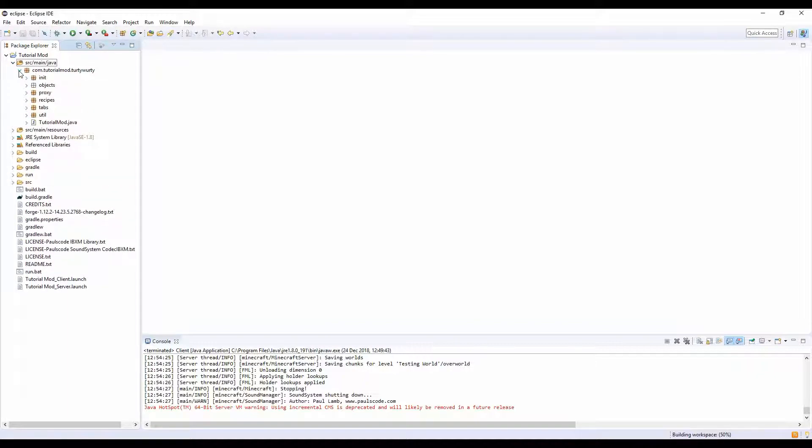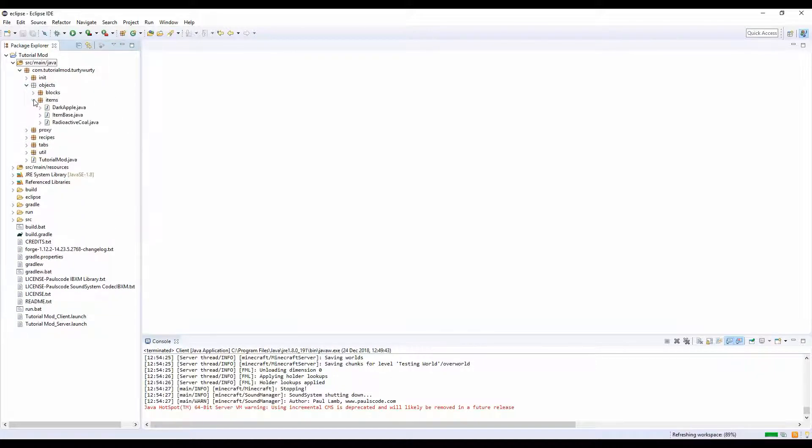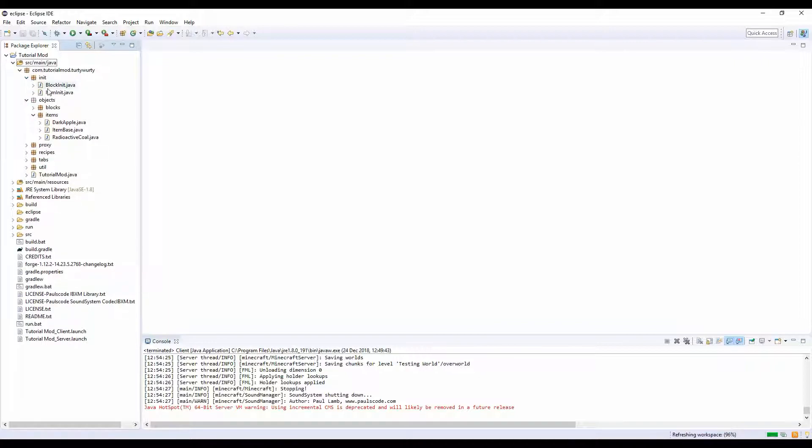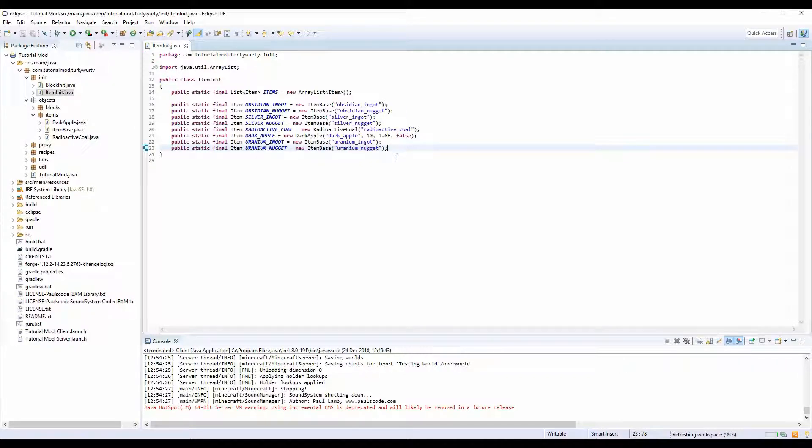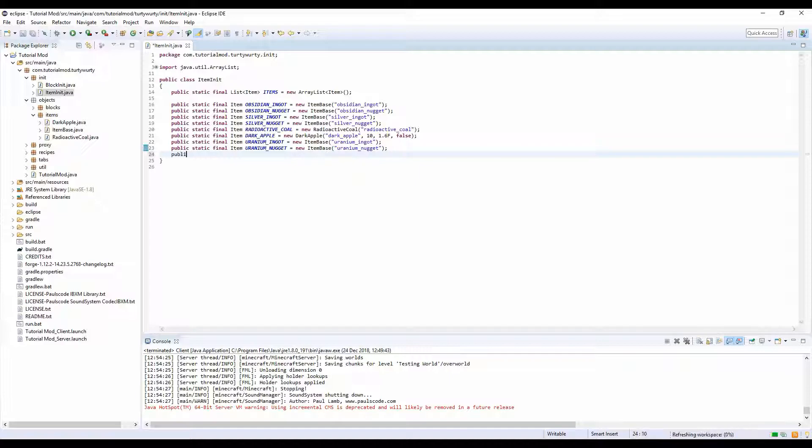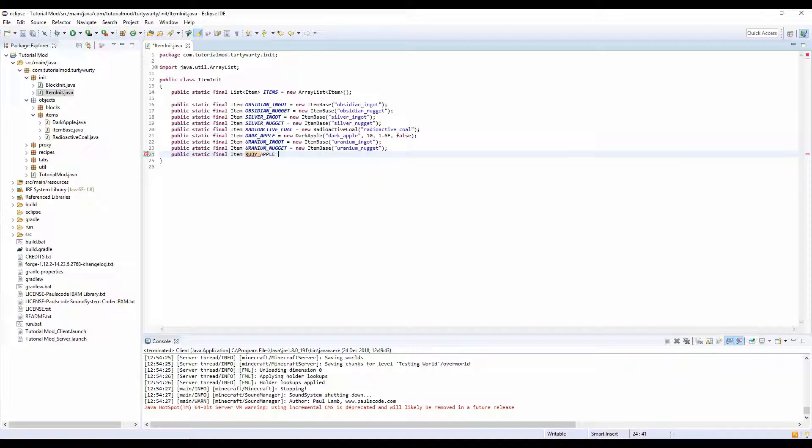What you want to do is go into objects items. Wait, first we want to initialize our item. To make it simple for me so I don't have to make a texture, I'm going to do public static final item ruby underscore apple, because I can't think of anything else to do.